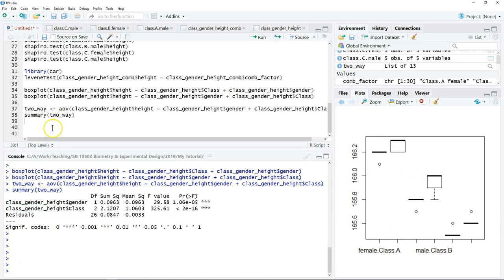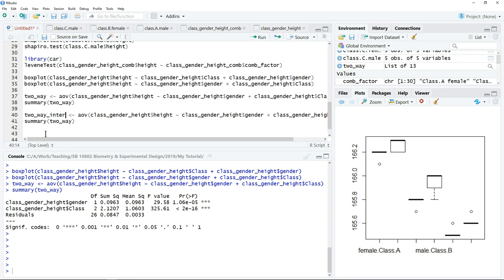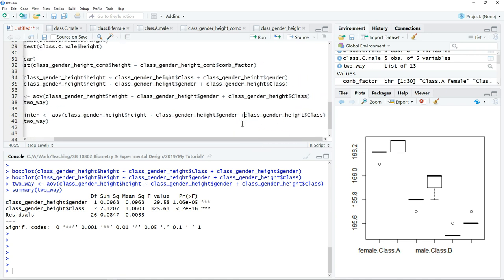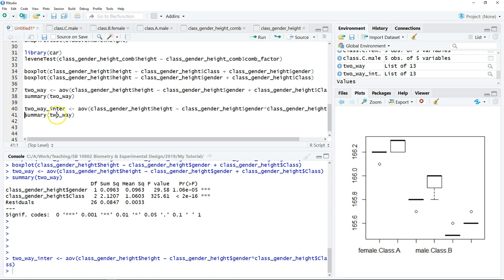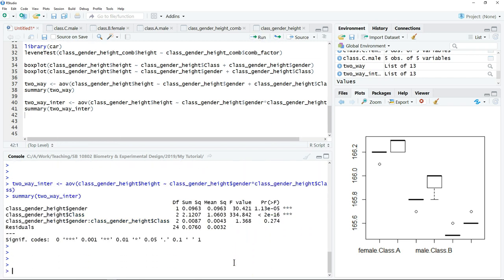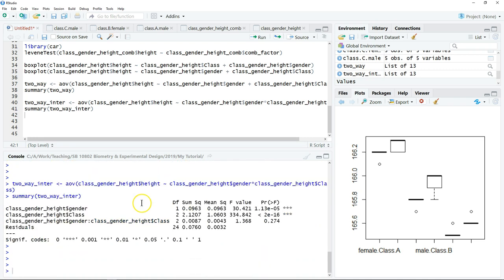Occasionally we also want to check if there is an interaction between the two factors. We copy the two-way ANOVA script, save the output as a new object called 'interaction', and use the same `aov()` command. However, instead of a plus sign between gender and class, we use a multiplication sign to include the interaction term. Click run, then use `summary()` to view the result. This time the output has three rows instead of two.